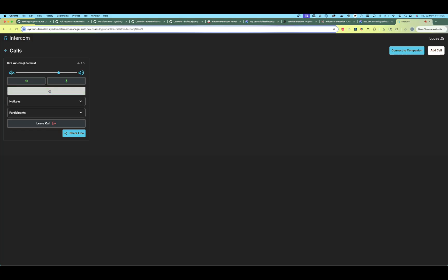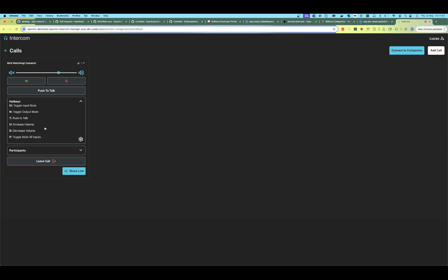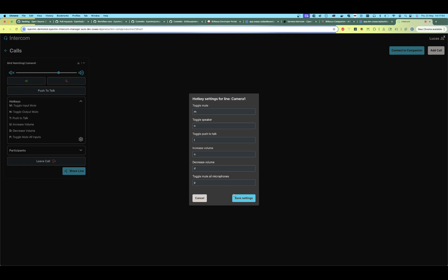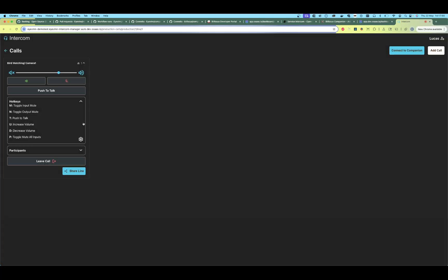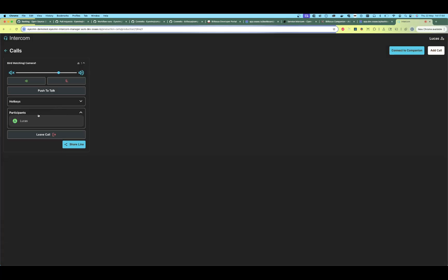We have a push-to-talk — if we hold this down we can talk. We have some hotkeys here; if I press M I should be toggling the input mute, as we can see. You can configure this in the hotkeys by clicking the little wheel. We can see the participants in the call — right now there is only me — and we can leave the call.